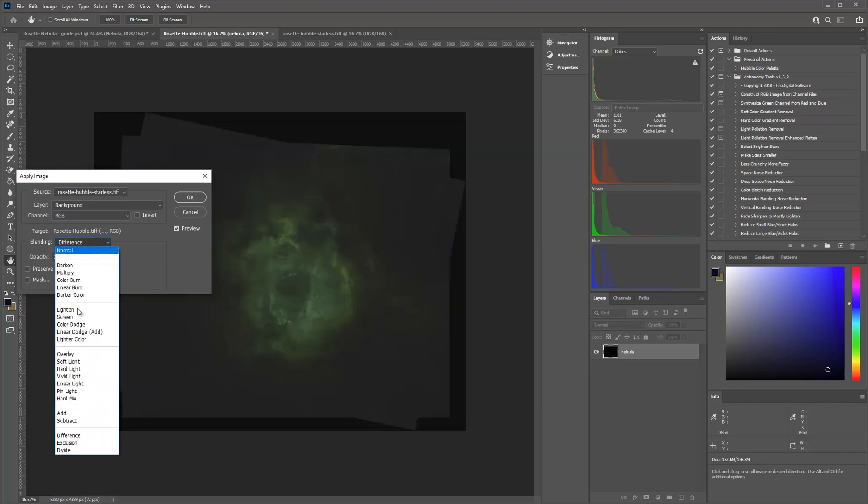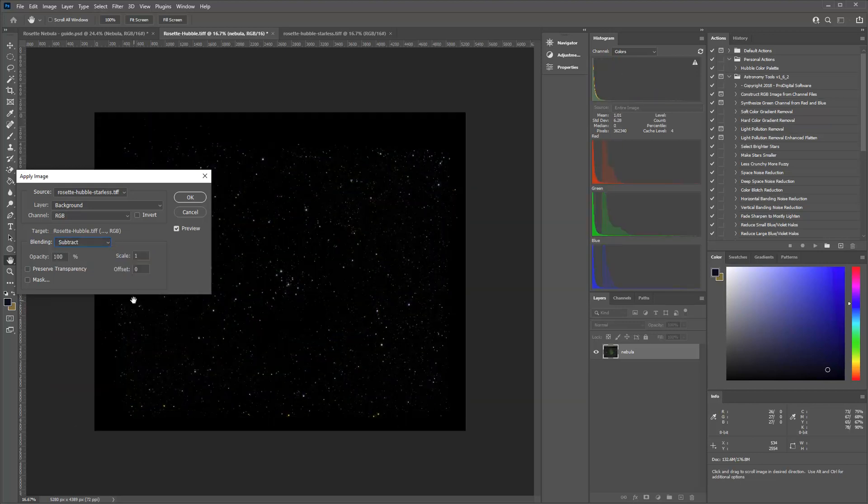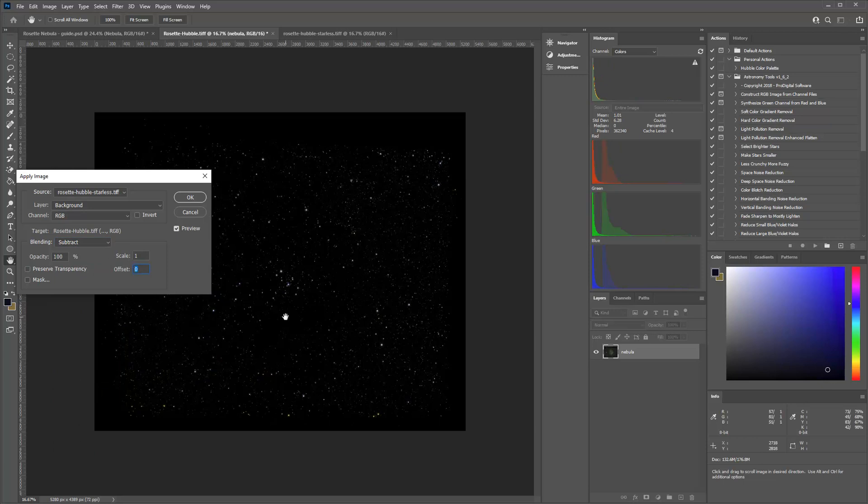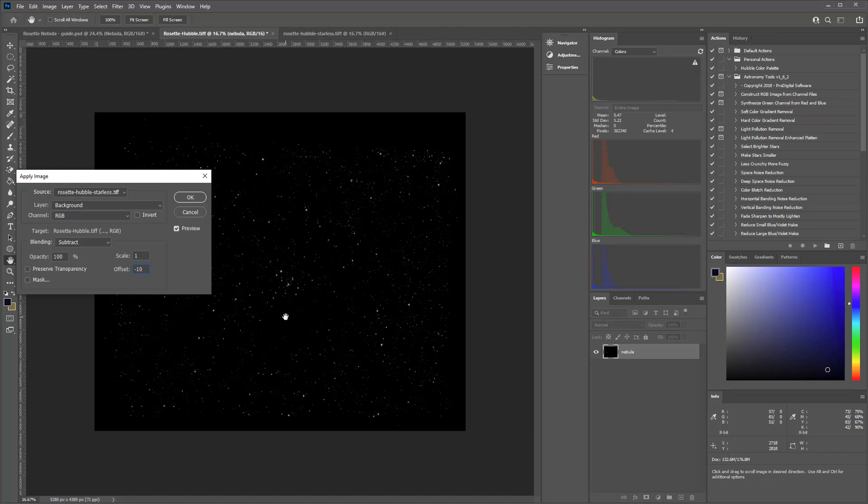If I do zero, that is effectively the difference. So I could just use difference if I wanted to. That's exactly the same thing. But we're going to, you know, I always like to do maybe a minus 5 or a minus 10. I like to get into the stars just a little bit. And I take just a little bit off. And then I don't have to worry about it later.